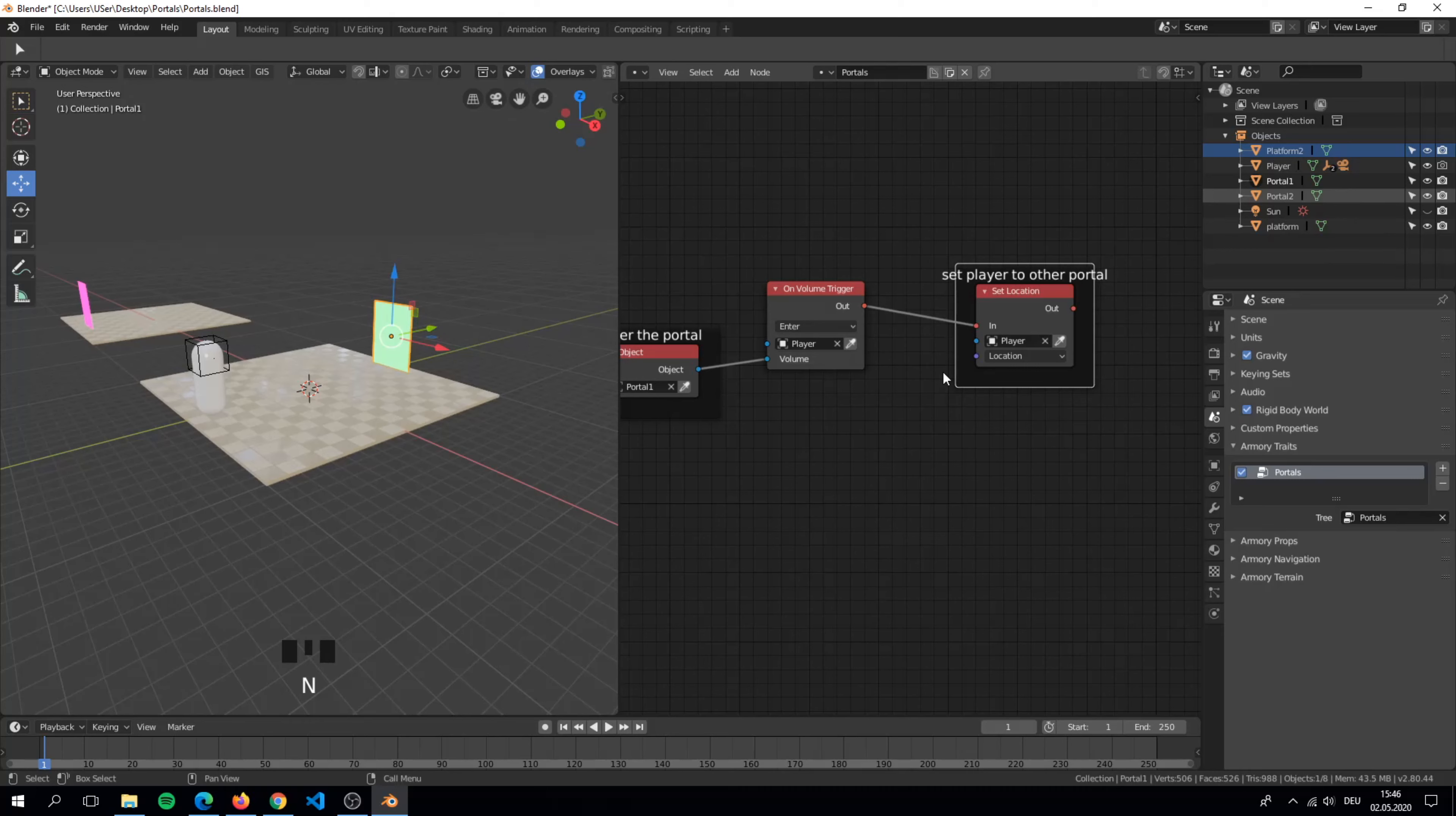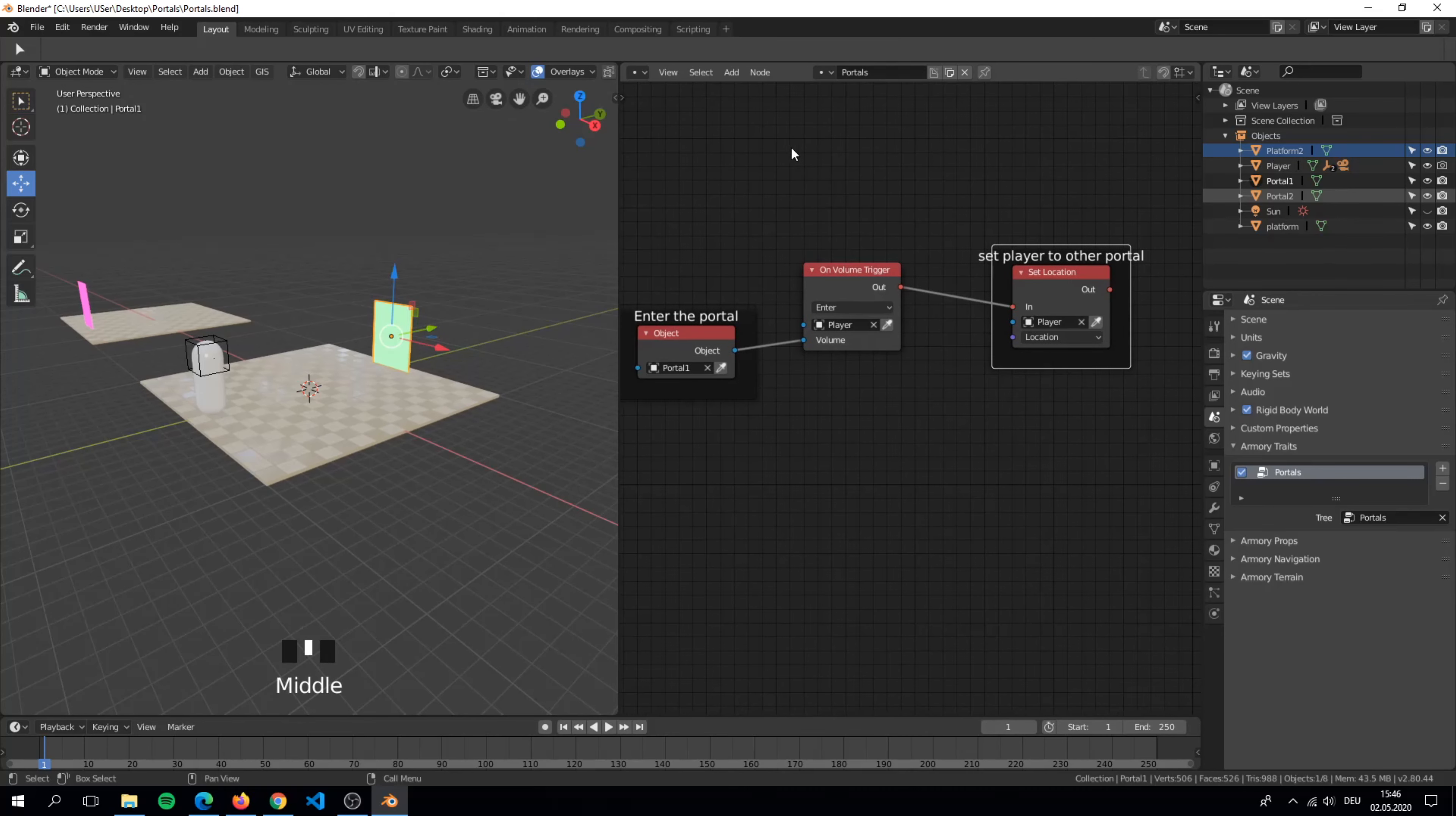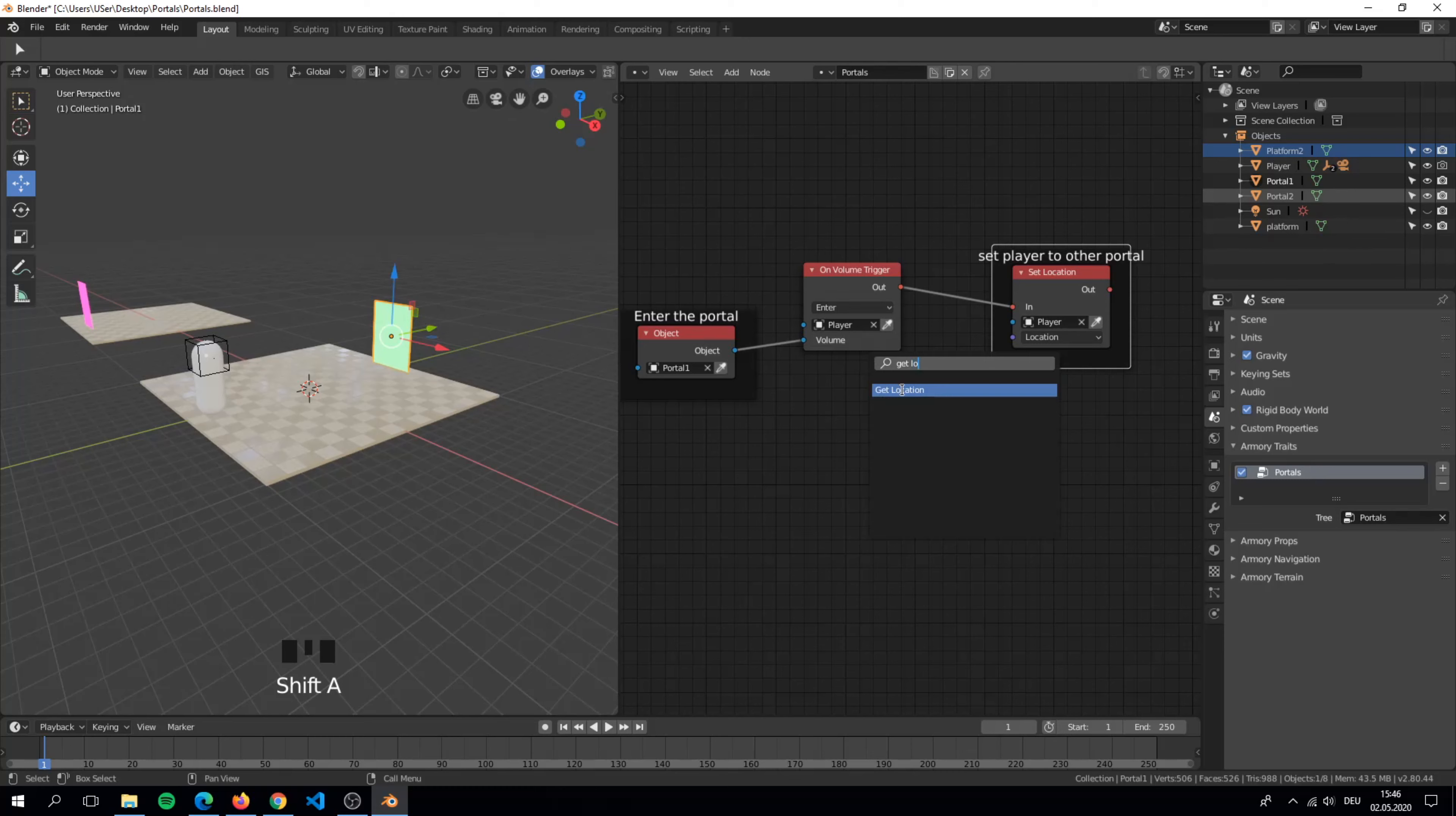For the location we connect to get location node. We want to get the location of portal two.